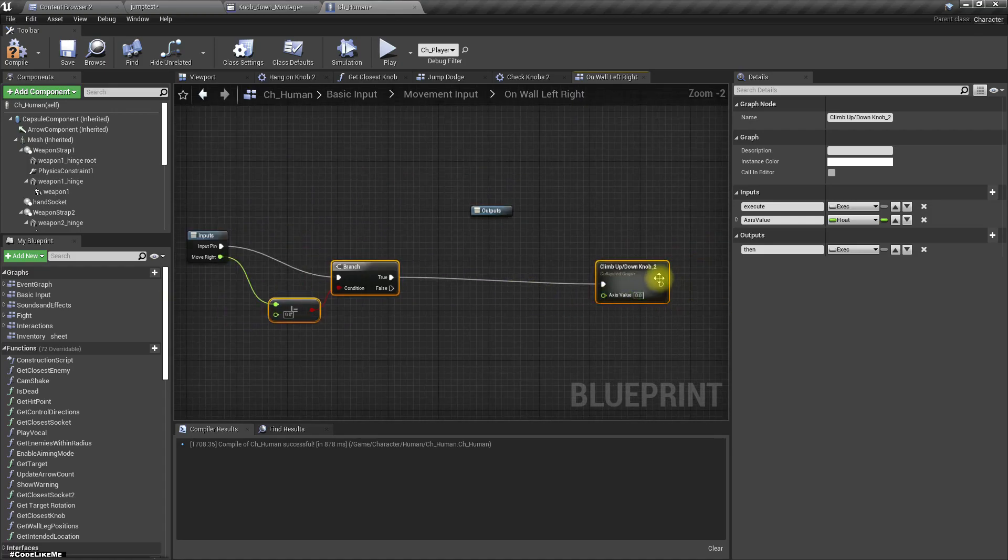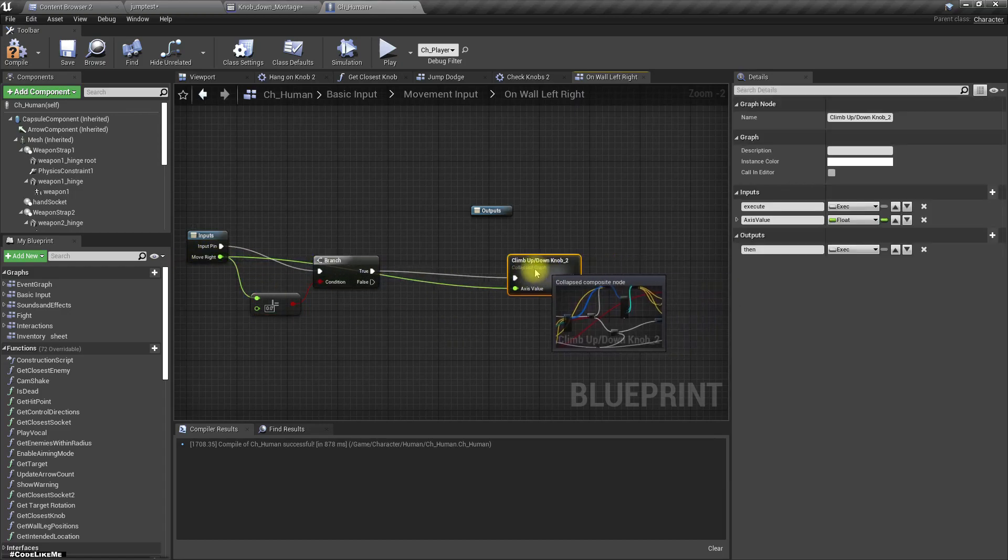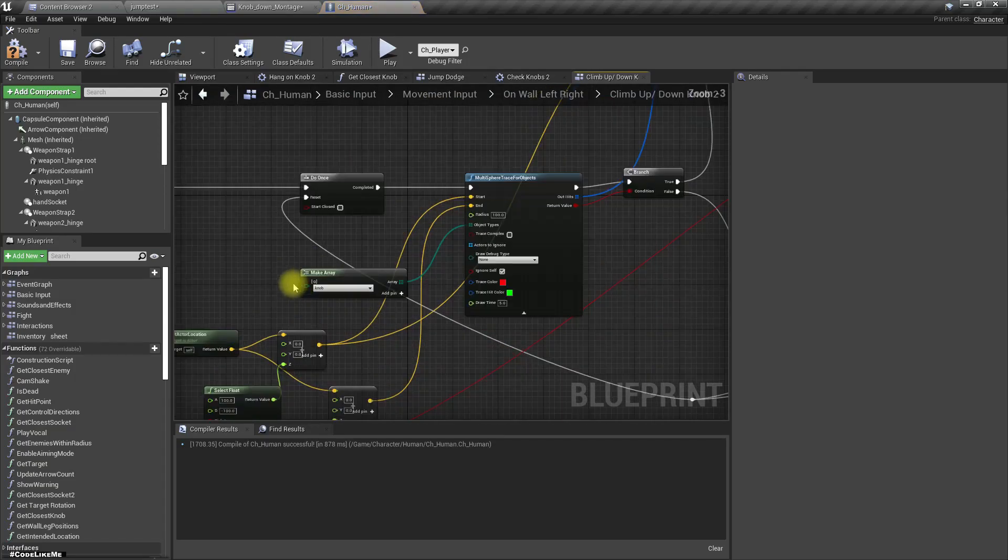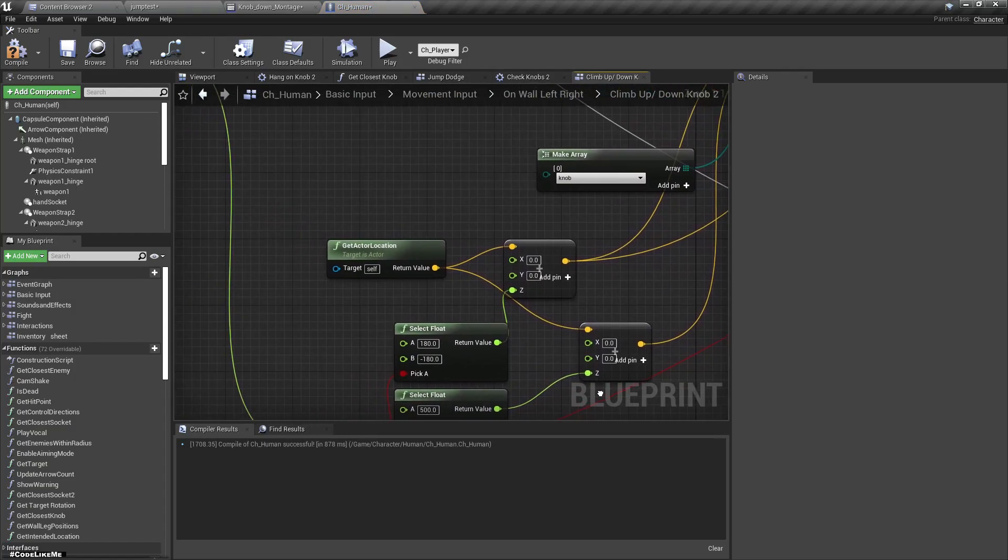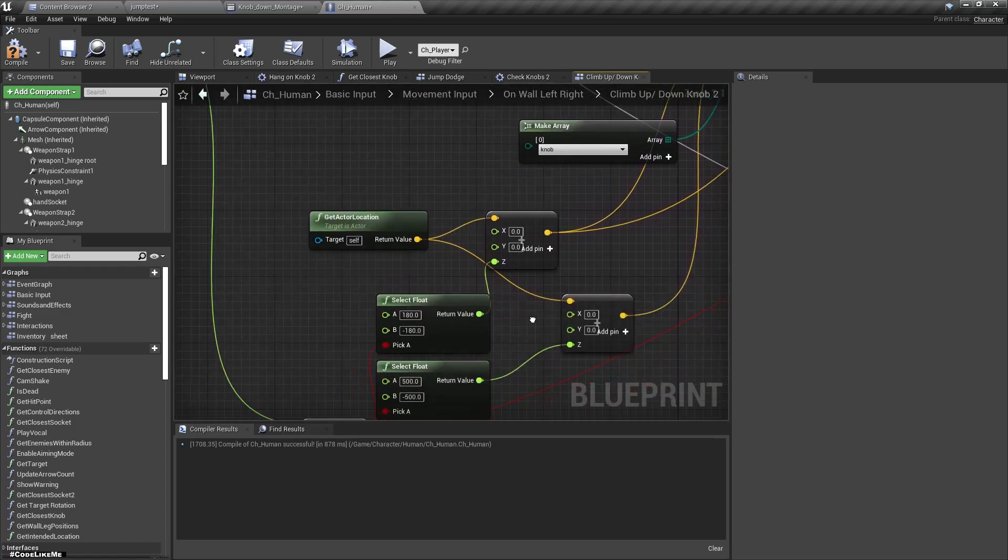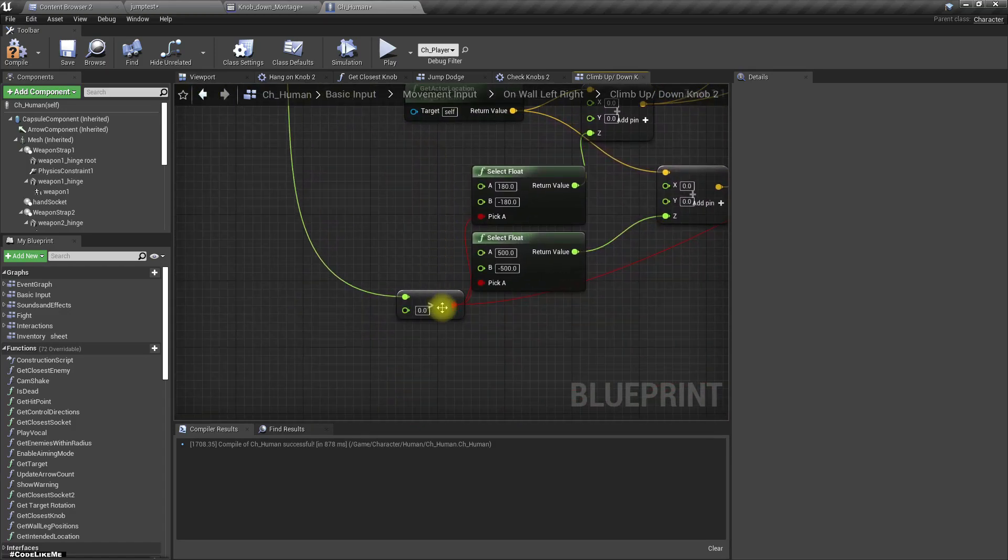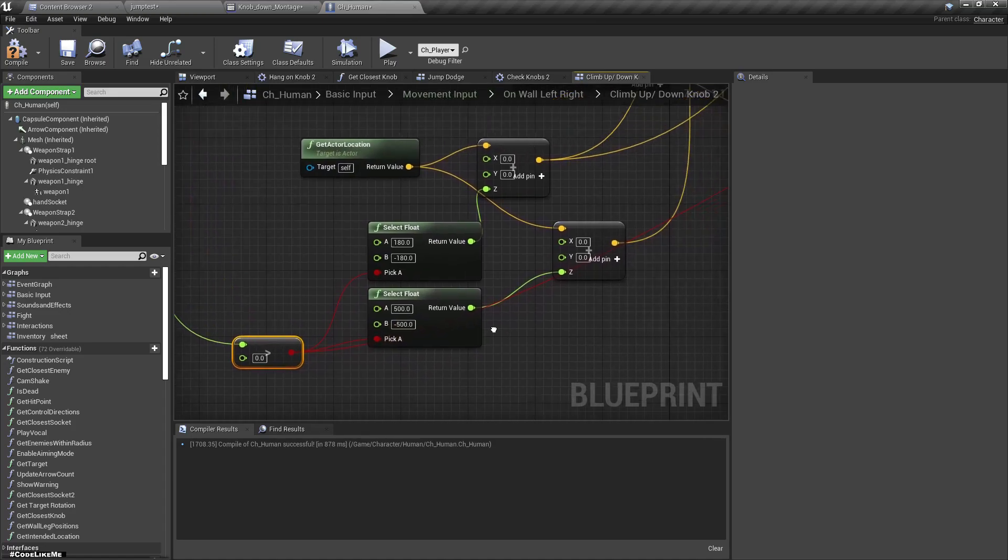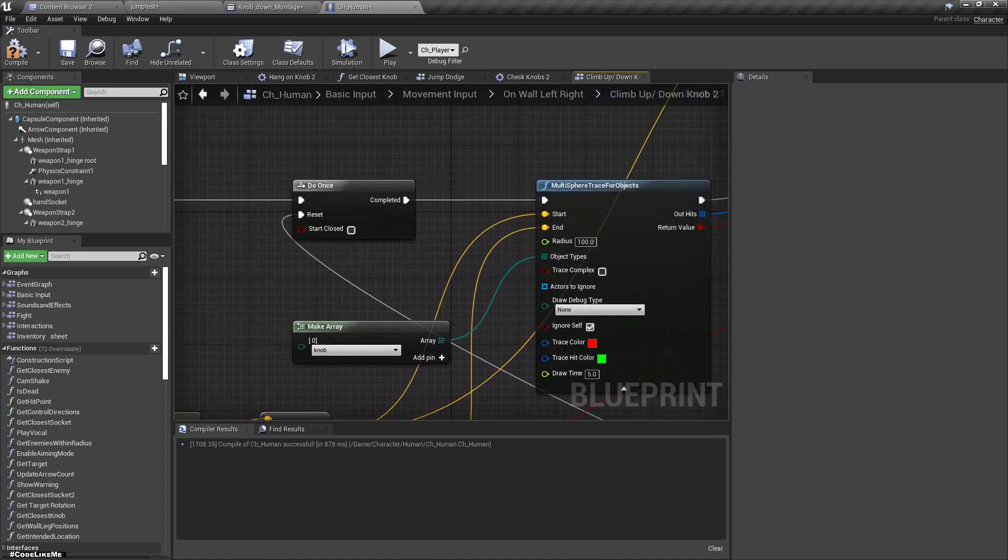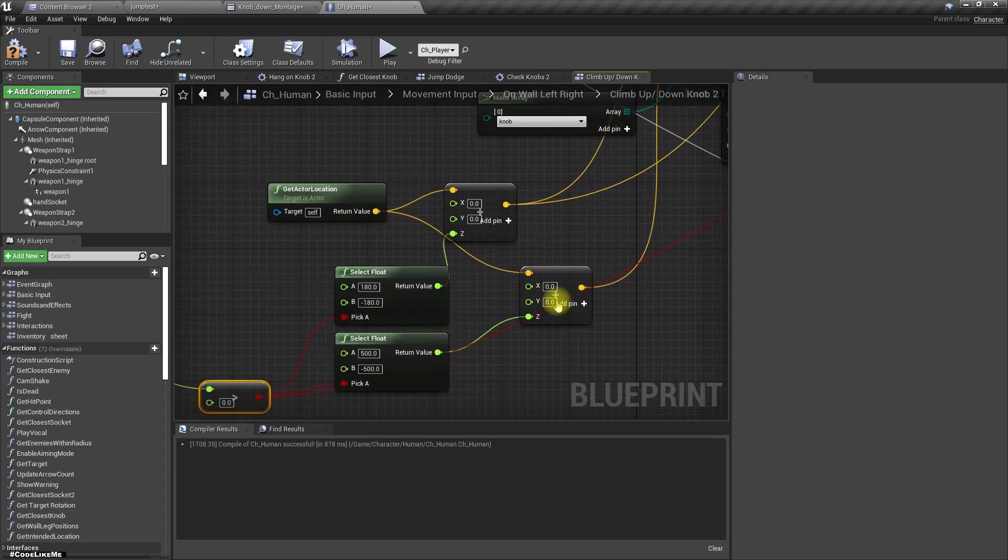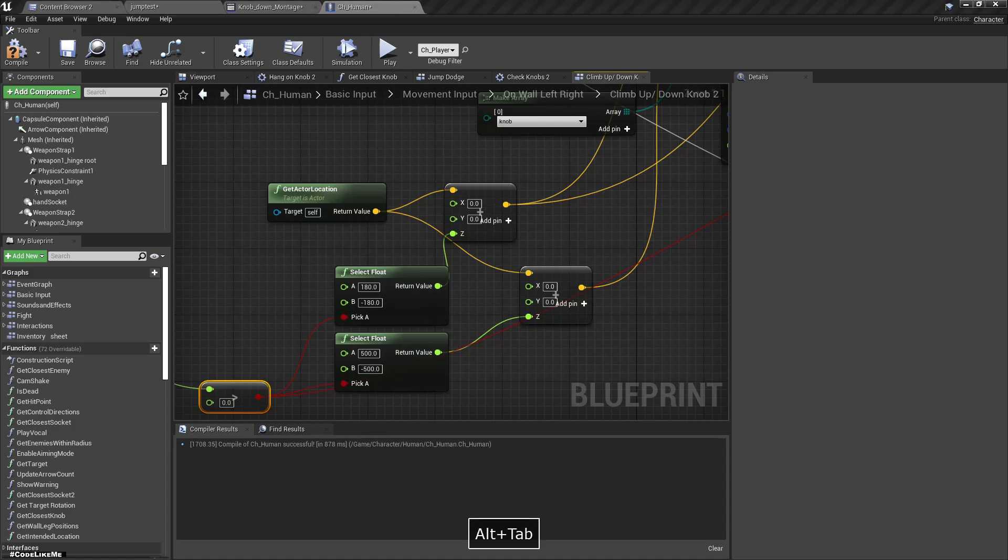Basically this should be the same, but here we have to change these values as we are trying to move left and right. So Z we don't have to change, so what we have to change is X and Y, right.